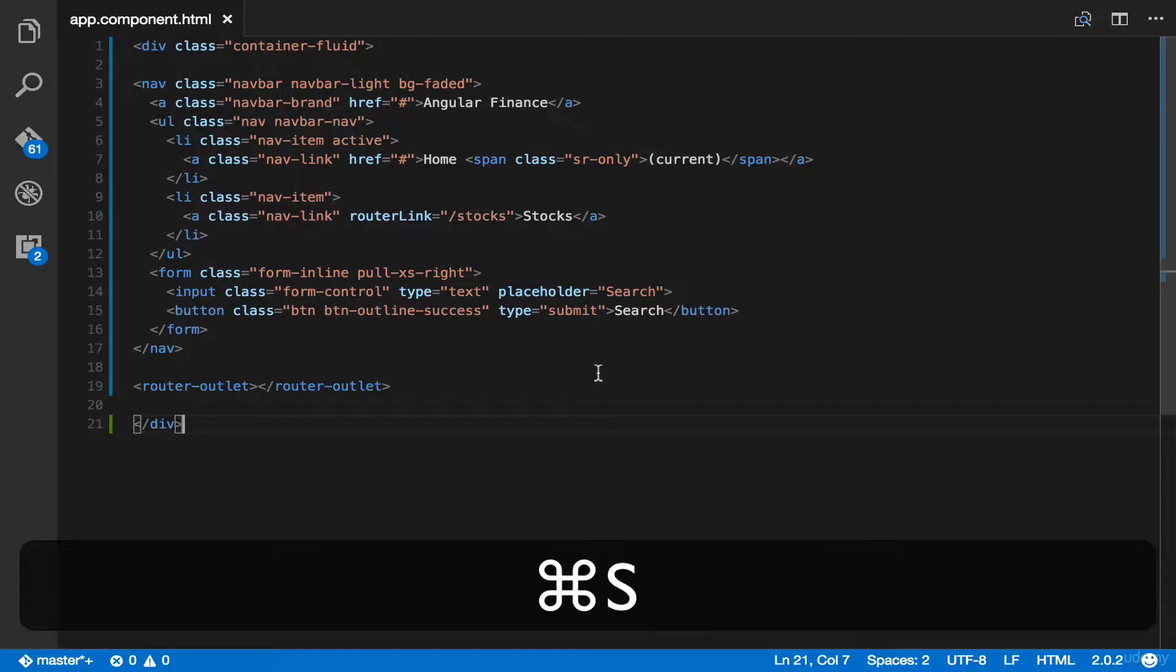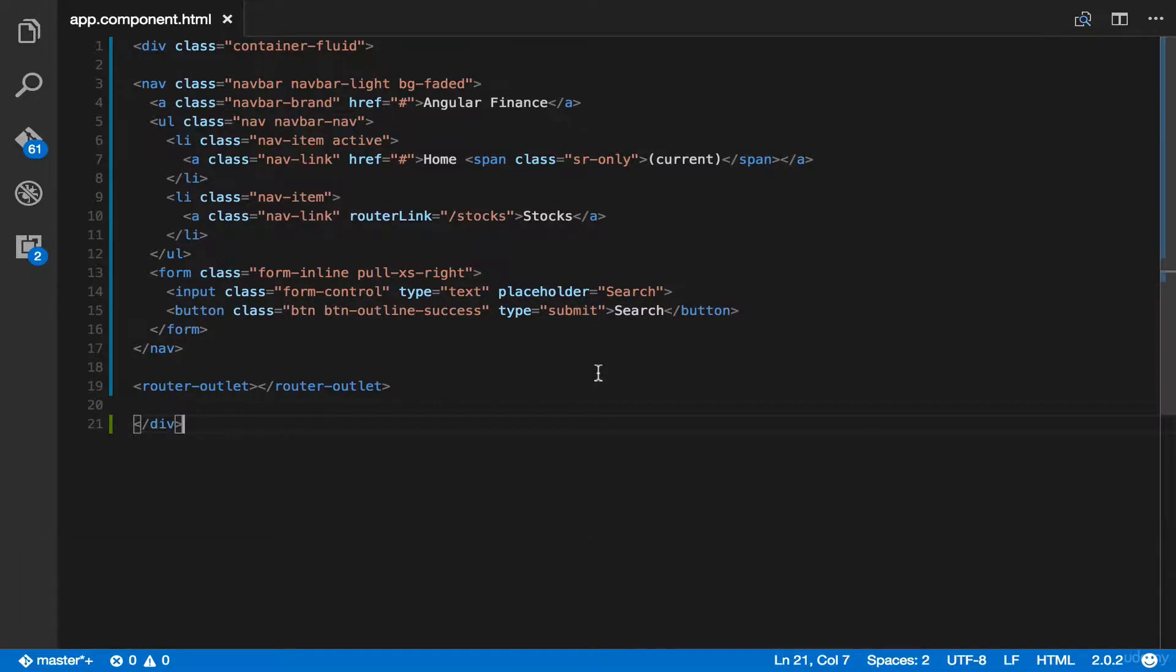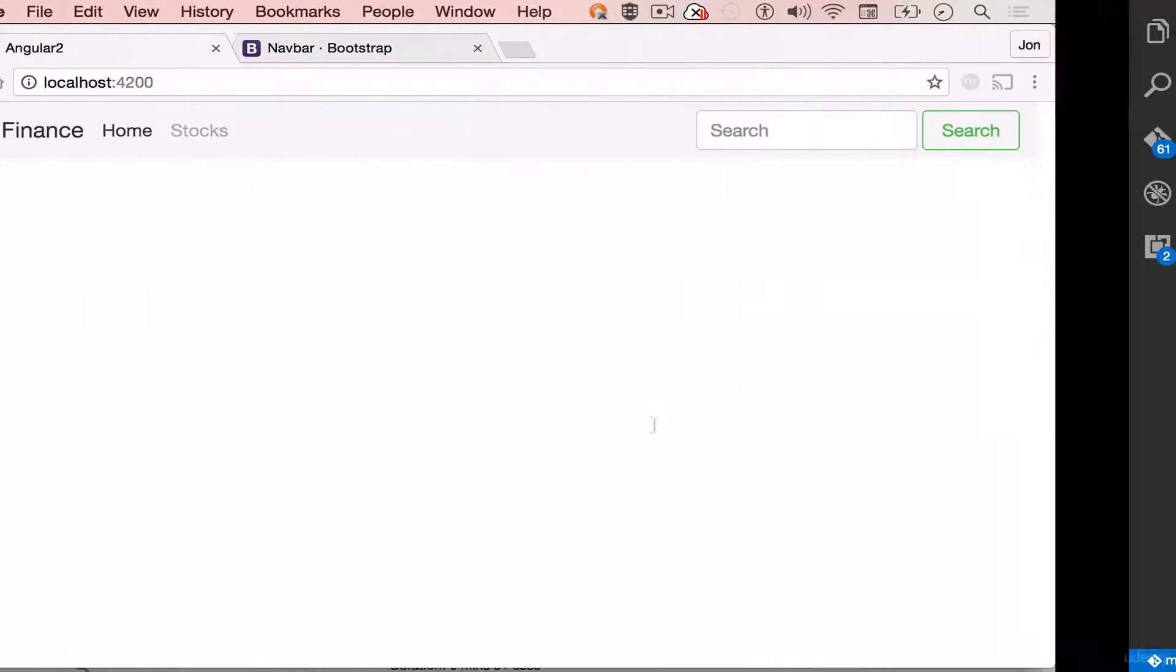Lastly, save the document. You are now ready to see our new menu. Go back to your browser.